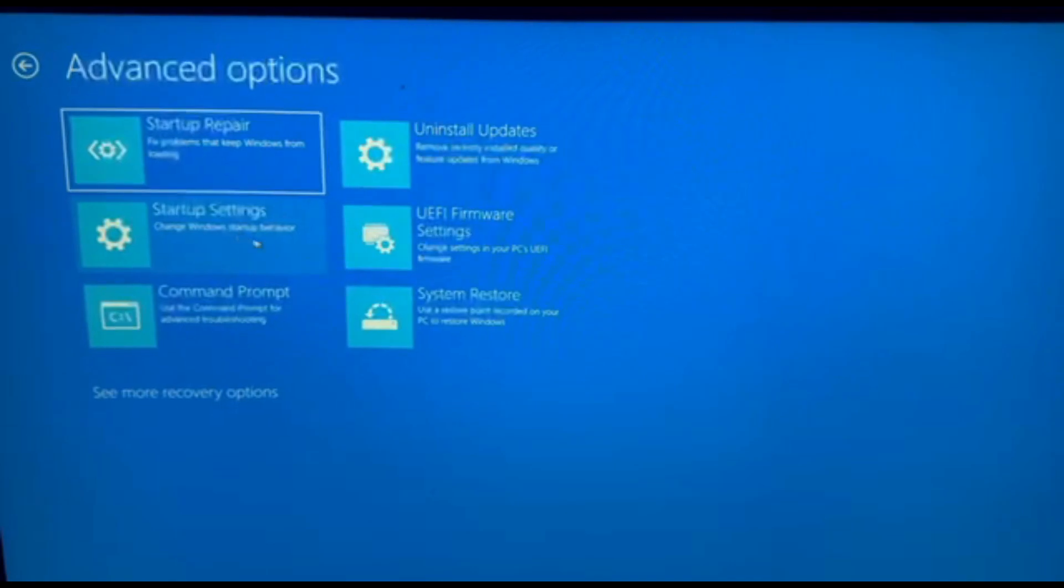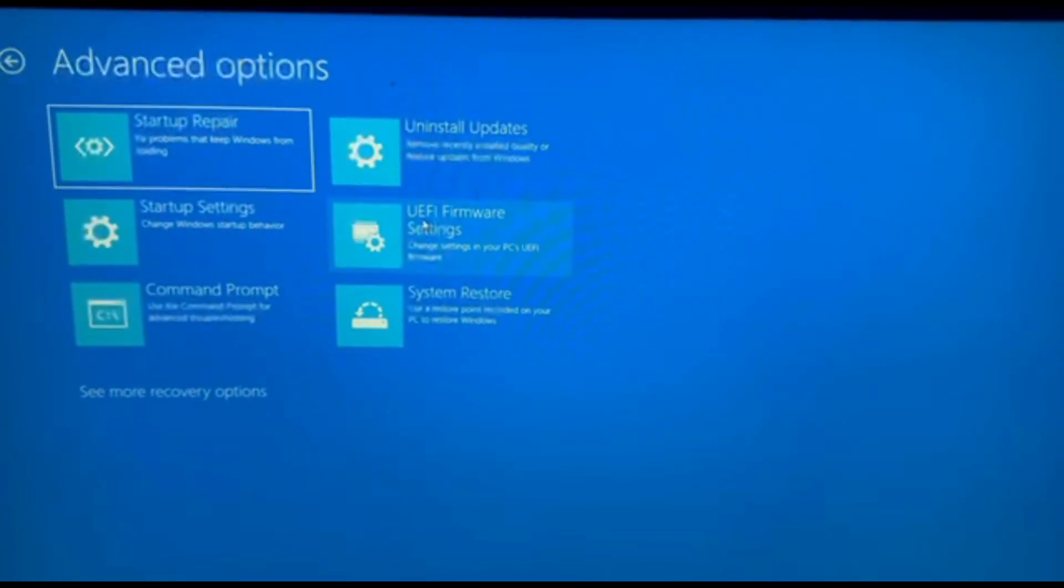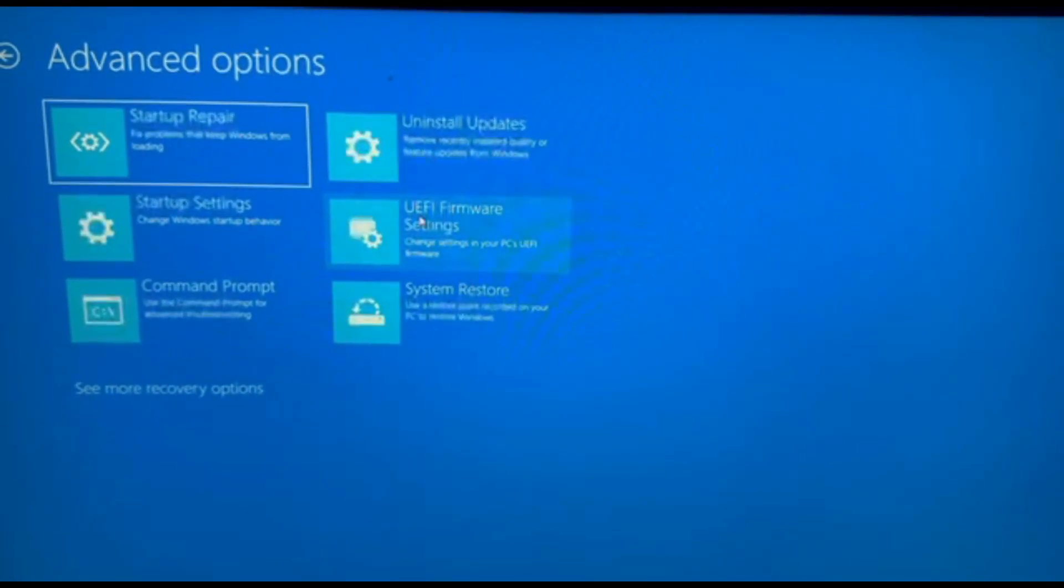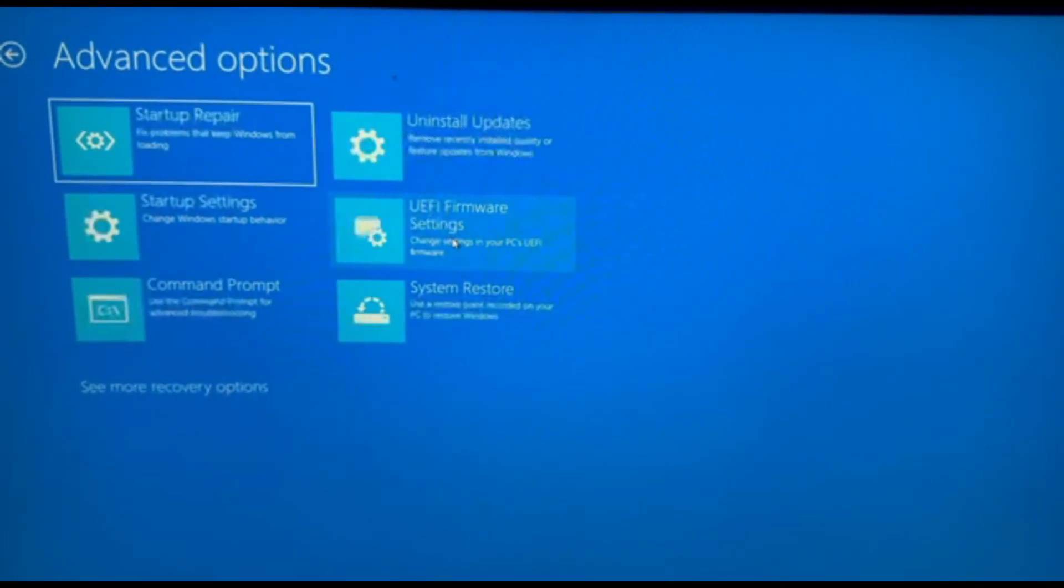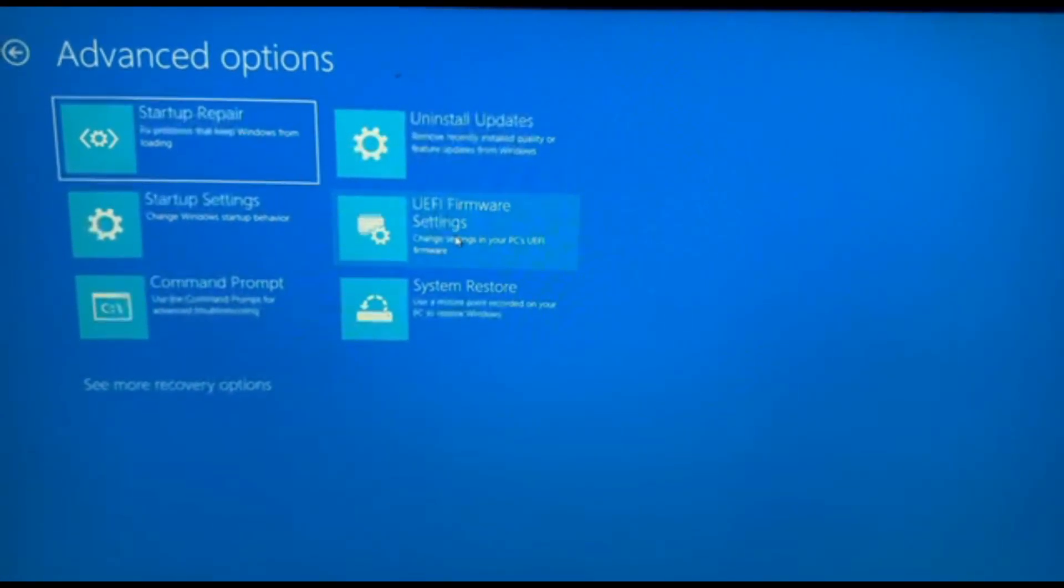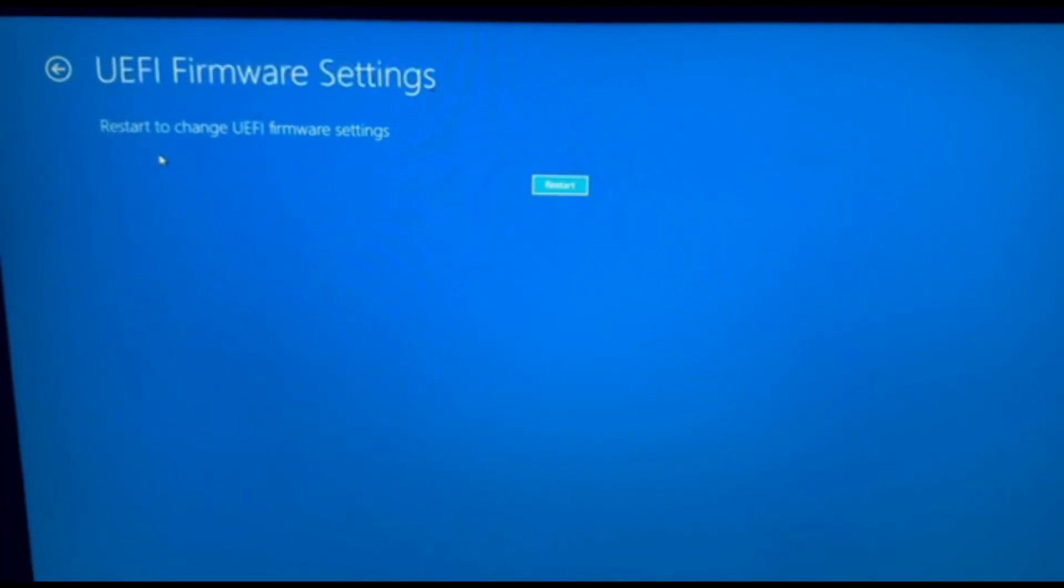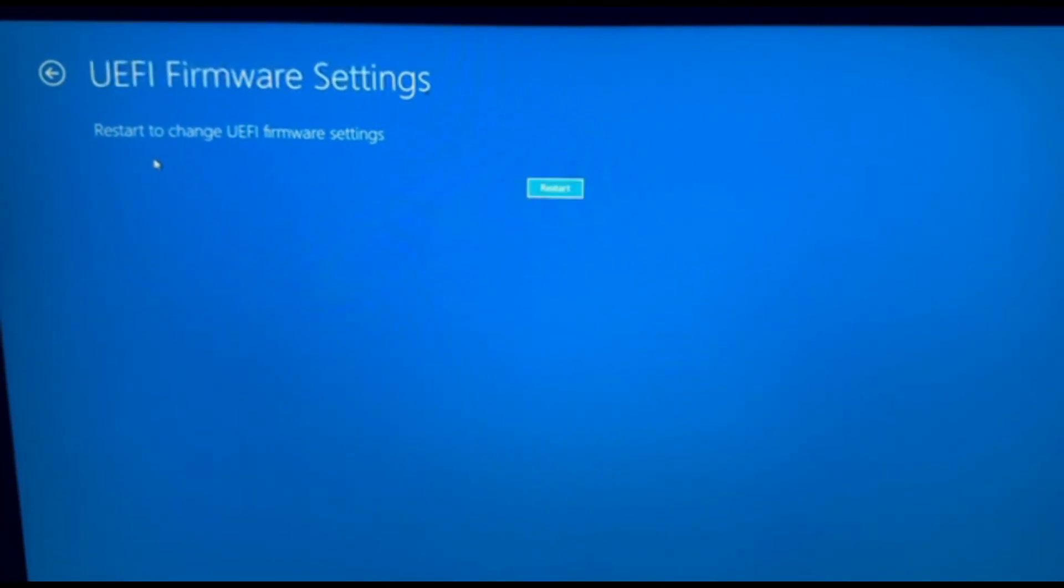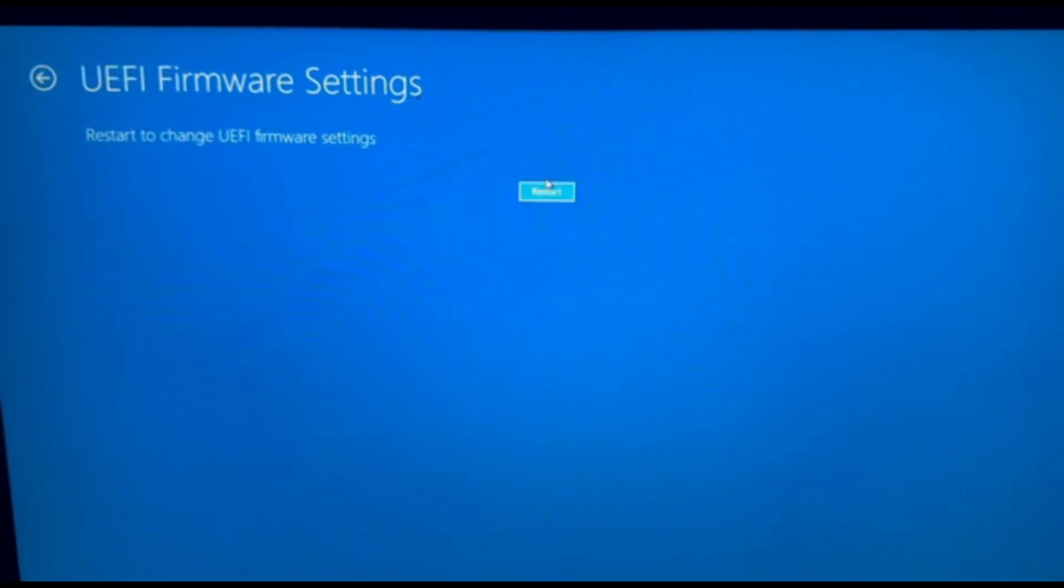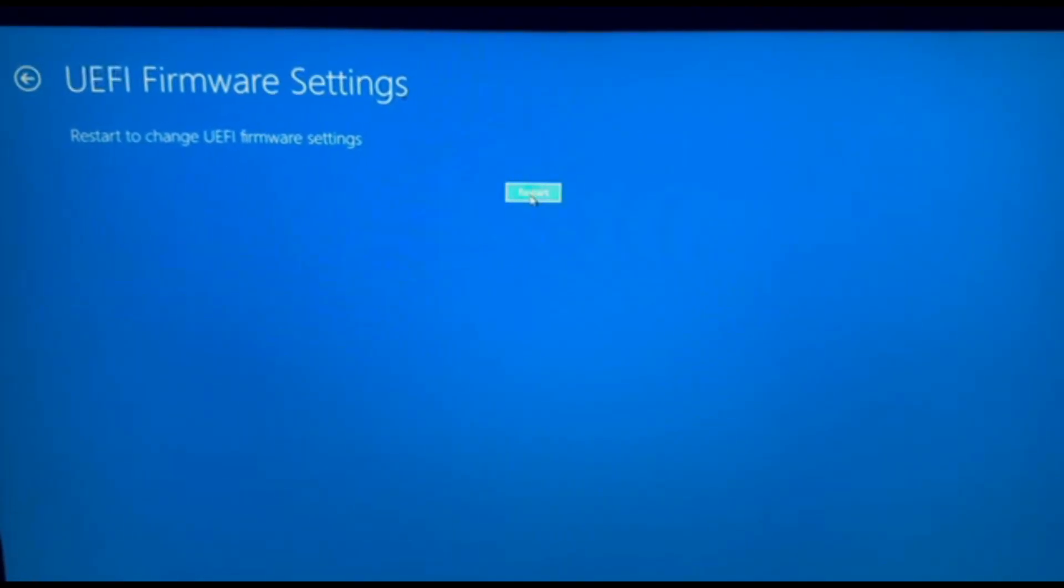After that, we're going to press UEFI Firmware Settings. Now it's going to ask us to restart. Press Restart.